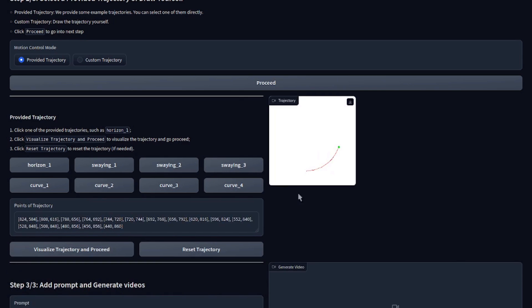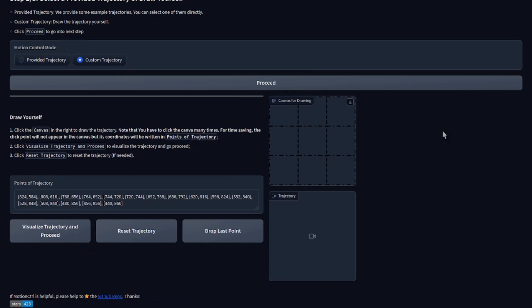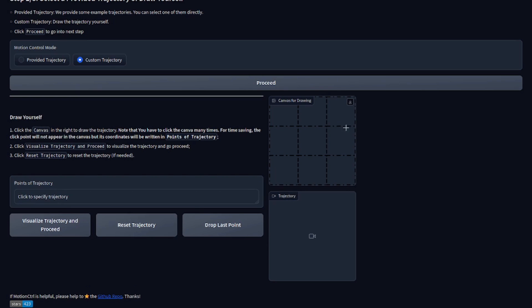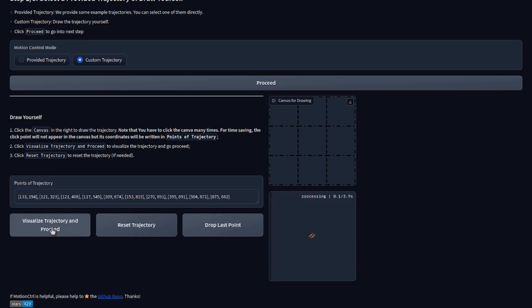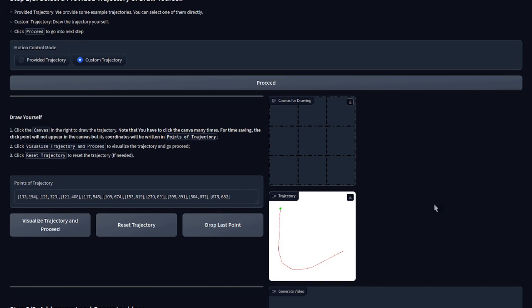And once again, you can, of course, visualize those trajectories to see what your object is going to do. If you go with the custom trajectory there, you get a little canvas for drawing. Now, no, you can't actually draw on it. But instead, what you do is lots and lots of little tiny clicks. So if I click all the way around there and visualize trajectory, you'll see there I've generated my own custom curve.